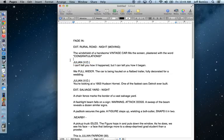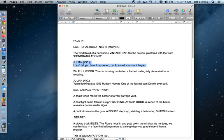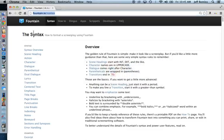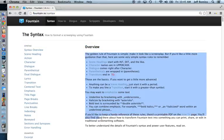Now you do have to put some returns between certain elements such as description and character names, and between dialogue and description. But you don't put character returns between character names and dialogue. If you want a full list of the rules, and there really aren't very many, you'll find it online. It's a syntax called fountain. Here's the URL right here and it gives you a full list of the rules.